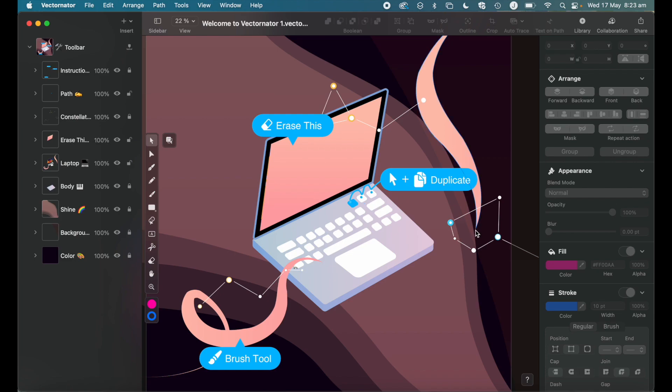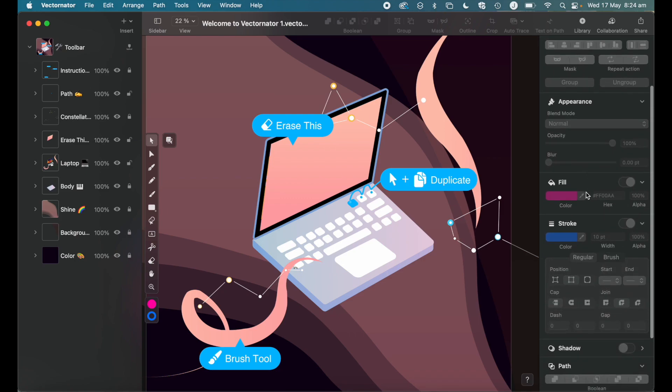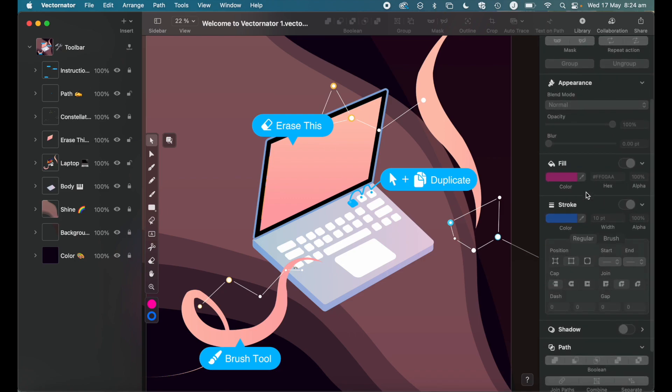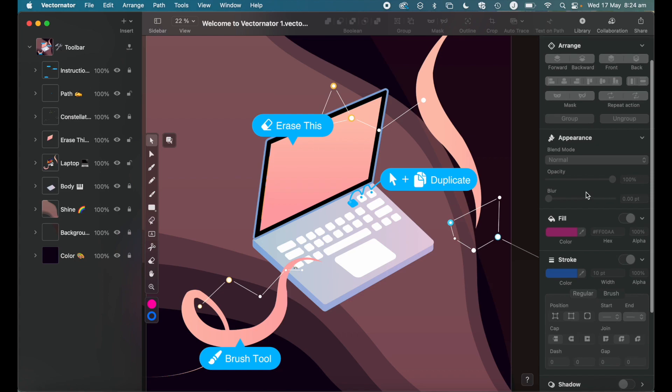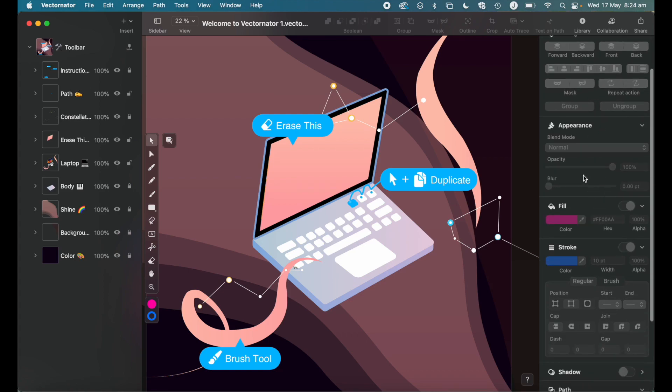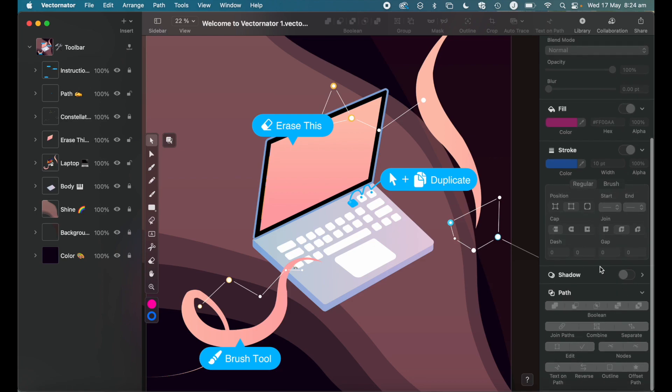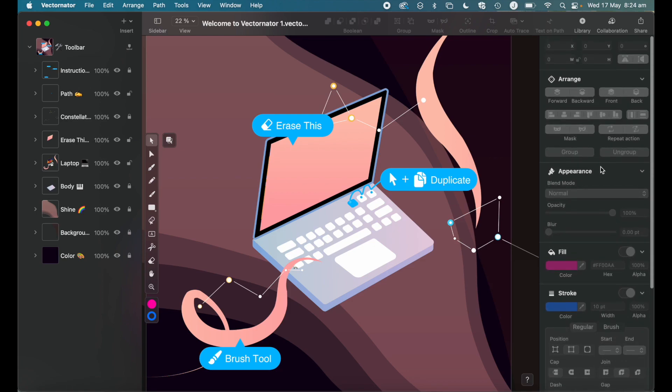You then have the style inspector over here on the right-hand side of the screen. And this is where a lot of the tools and features you'll be using are. So when you create shapes, this is where you can then arrange where they are. You can add the color, and there's a whole host of different path options, which we'll talk about in a little bit.